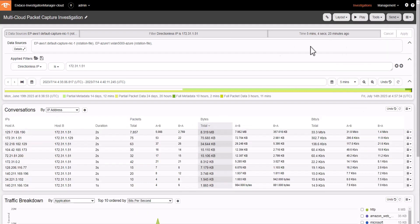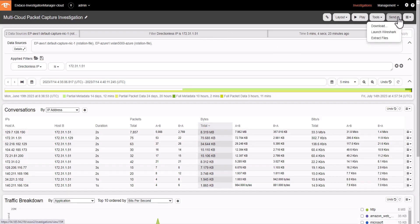Conversations view is very useful for seeing details of each conversation running in our traffic, such as bytes transferred upstream and downstream.